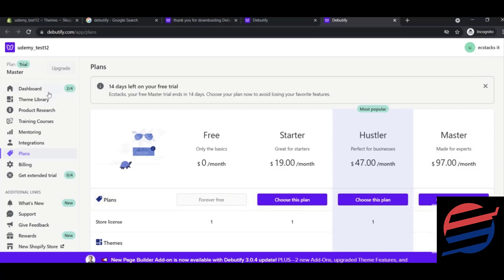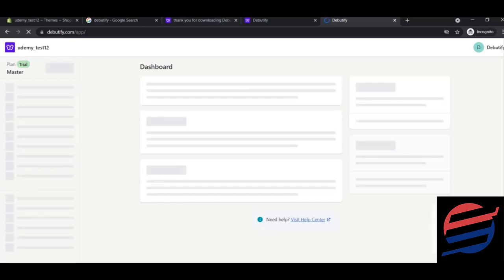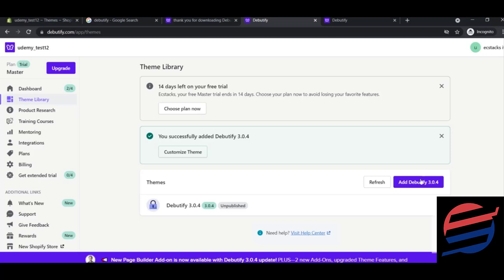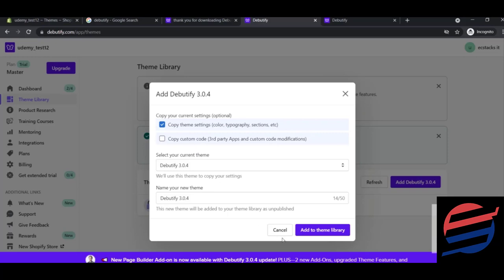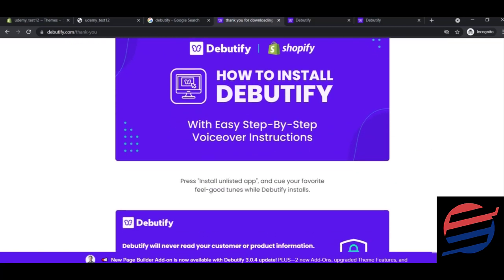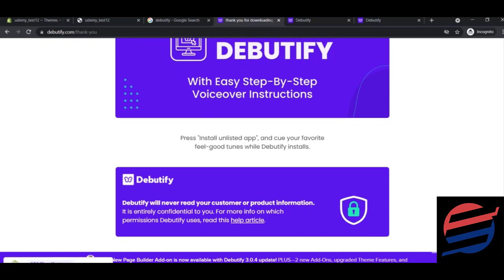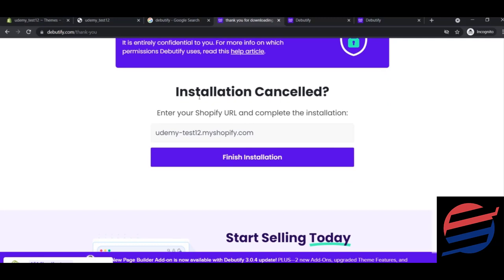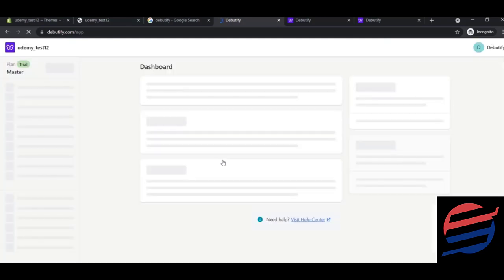Once your trial ends, you'll be redirected to the free version automatically. From the dashboard, click to add Debutify 3.0.4 to your theme library. You can see the theme library refreshing. After refreshing, a thank-you message appears. Follow the installation steps and click 'Finish Installation' to complete the setup.